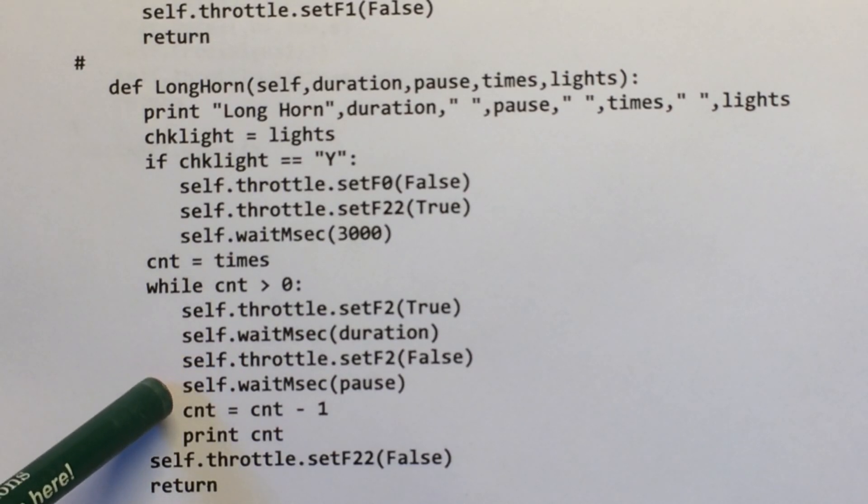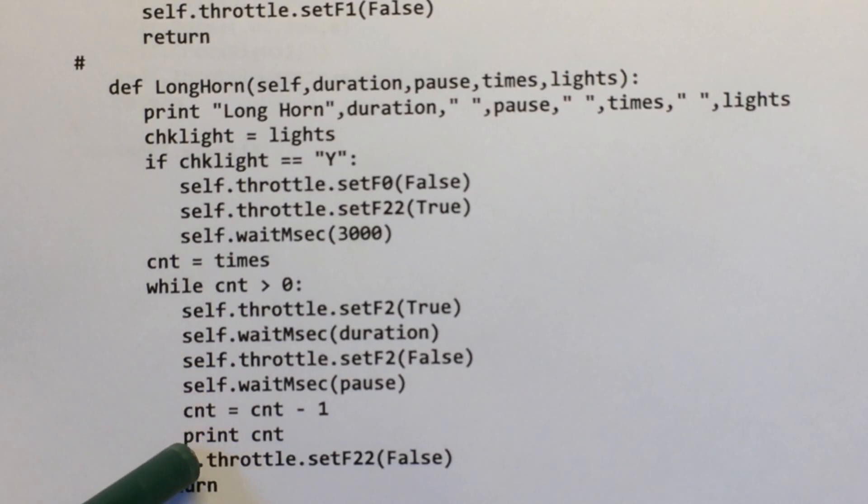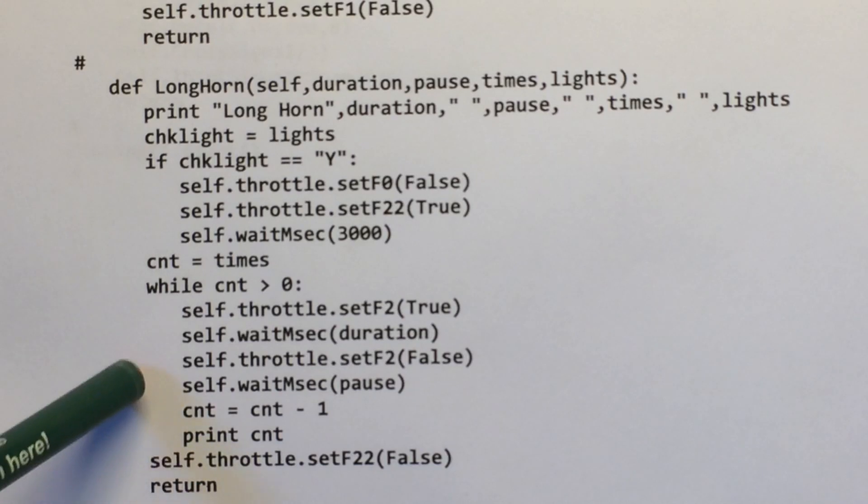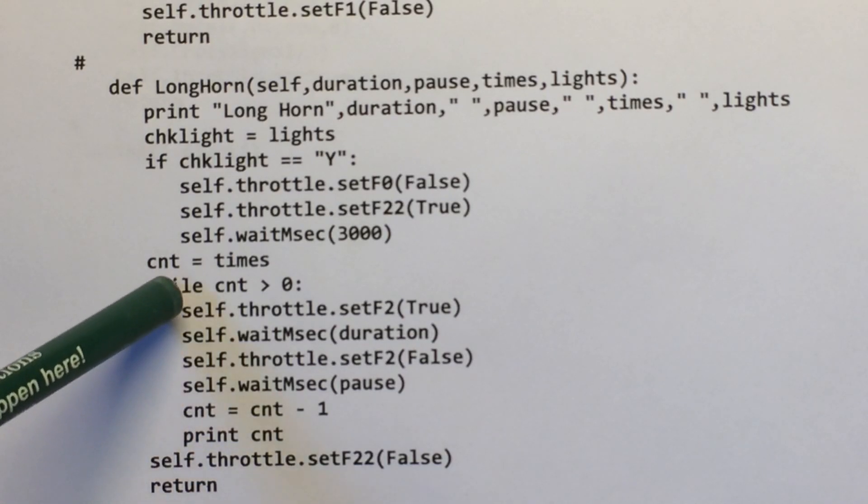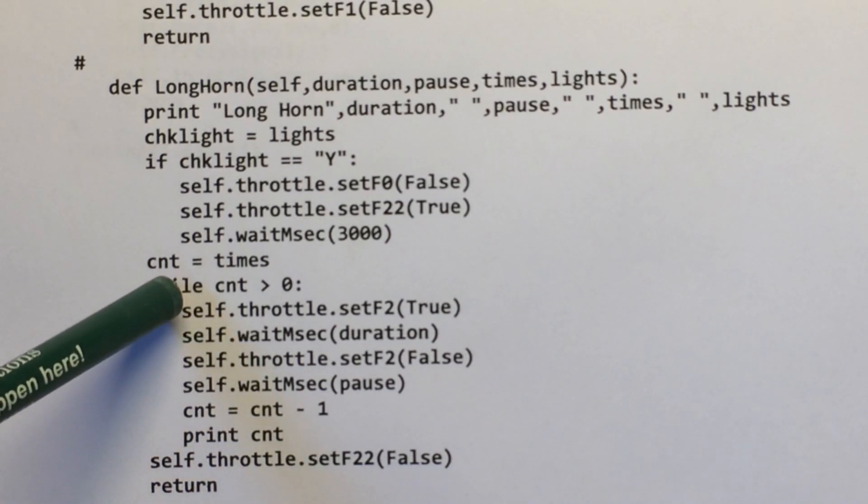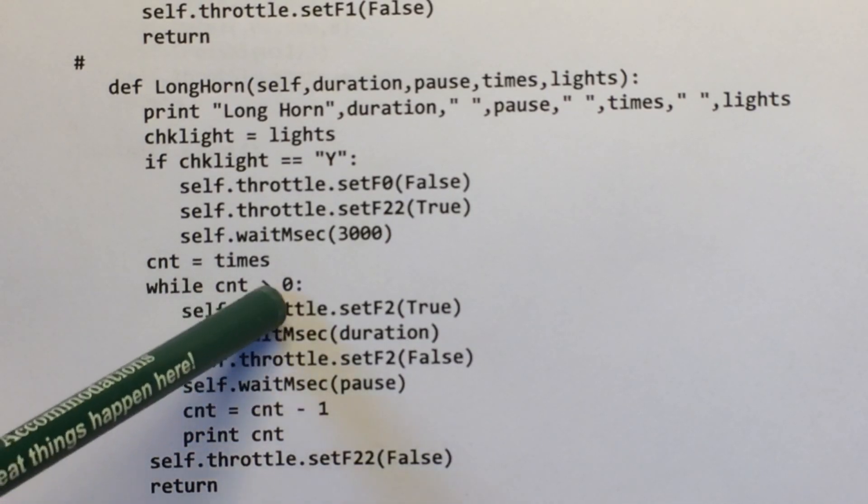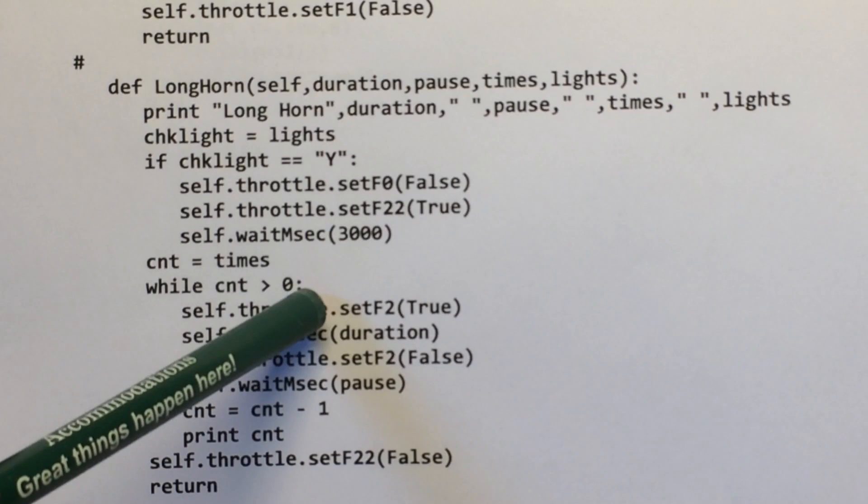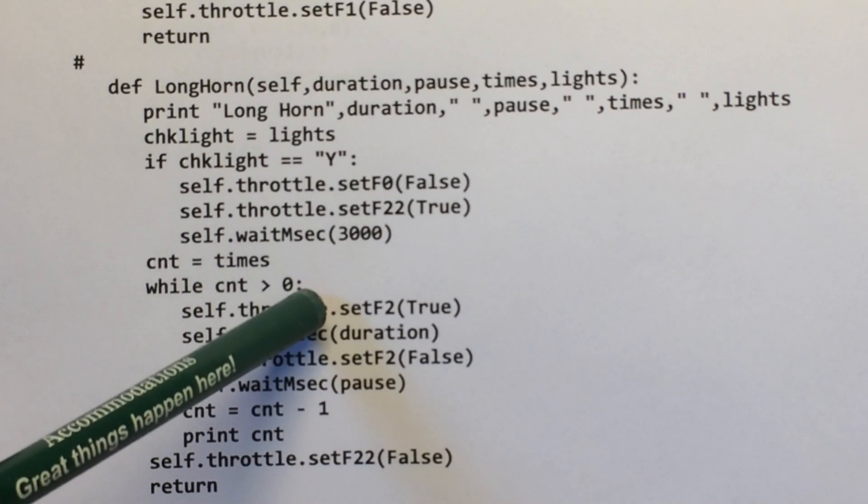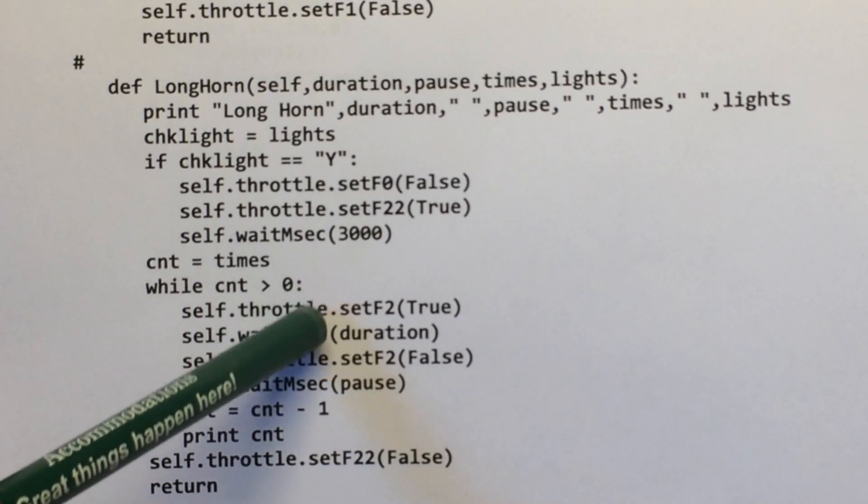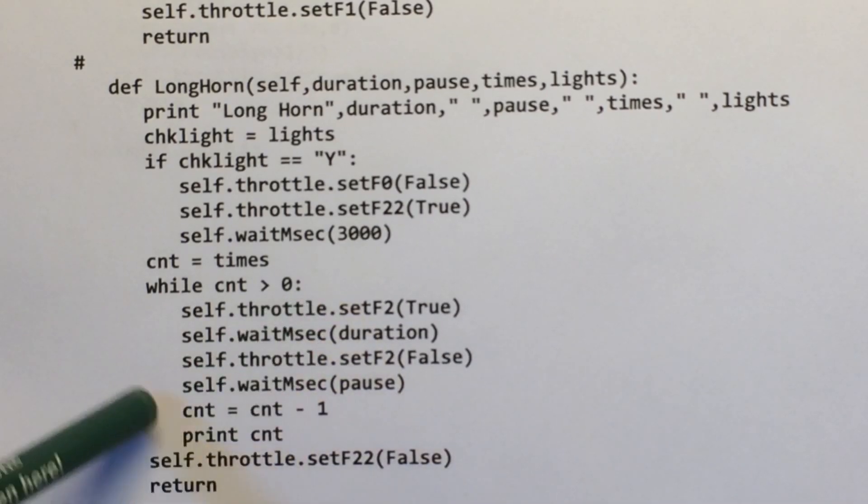Turn off the horn, pause so many milliseconds, and loop back through until the counter is zero, and it'll drop out.